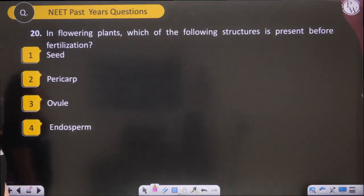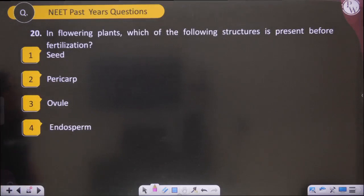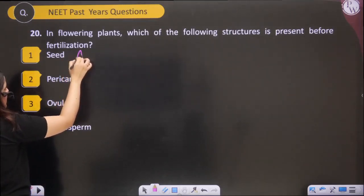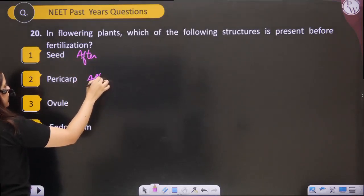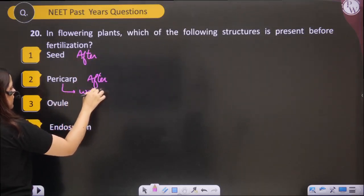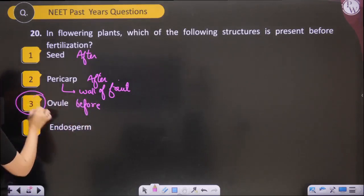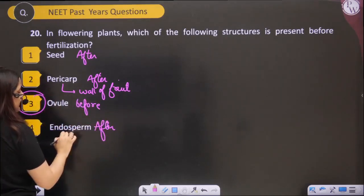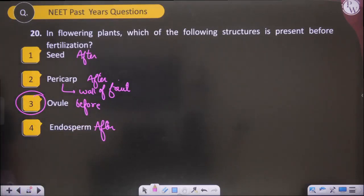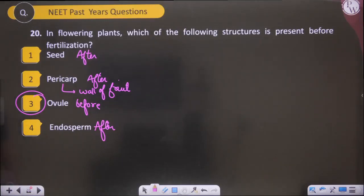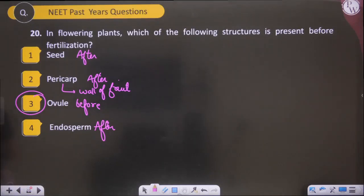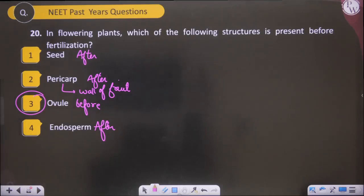In flowering plants, which of the following structures is present before fertilization? Seeds are formed after fertilization; pericarp (wall of fruit) forms after fertilization; endosperm is a nutritive tissue formed after fertilization. Ovule is present before fertilization. So the answer is option 3 — ovule is present before fertilization.